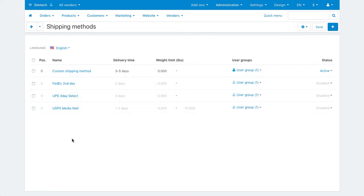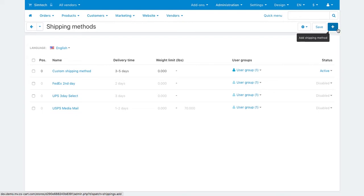In the demo there are four pre-configured shipping methods, but you can create one from scratch by clicking the plus button.